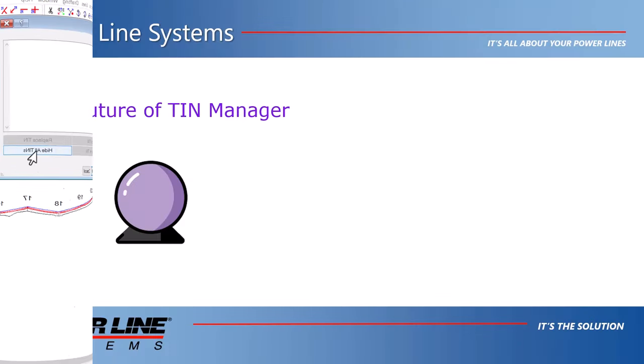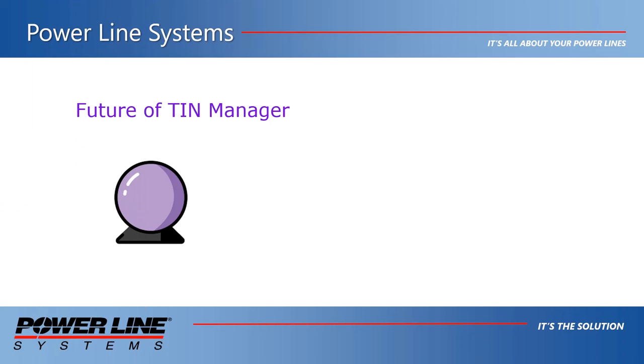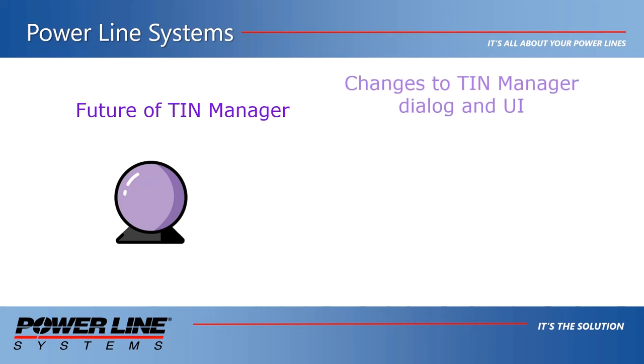We are also continuing to develop the TIN Manager capabilities. So look for changes and additions to the dialog in future versions. There will be changes to the TIN Manager dialog box and user interface. We also have plans to add additional TIN Manager capabilities.